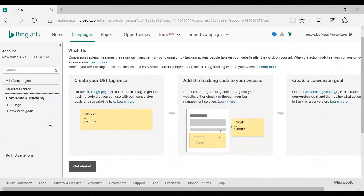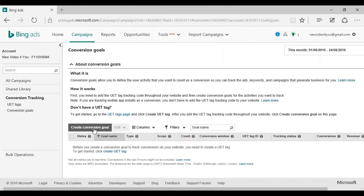To set up goals, go to your campaigns and then click Shared Library and then Conversion Tracking. You'll need to get a UET tag — this is a small piece of code that you'll put on your website to link it to your Bing Ads. Click Get Started on the page where you create your UET tag and follow the on-screen instructions; it's all fairly straightforward. Then click Conversion Goals from the left-hand menu, and then click Create Conversion Goal and once again follow the on-screen instructions.